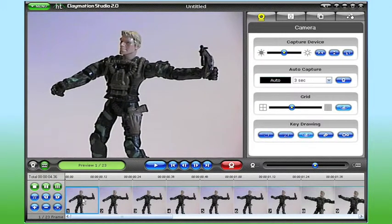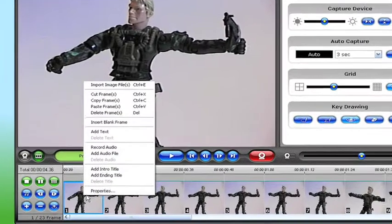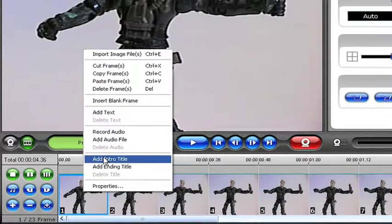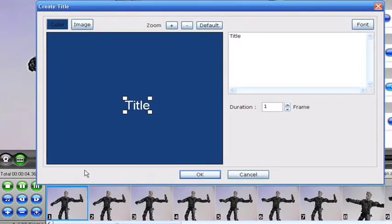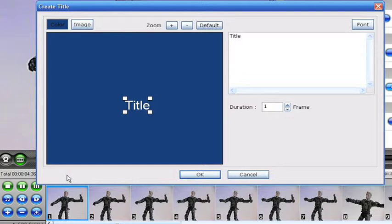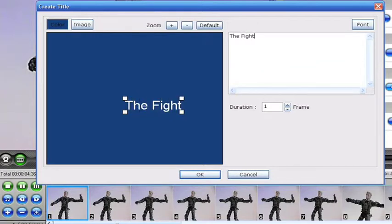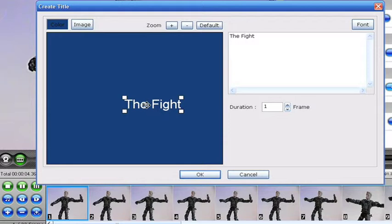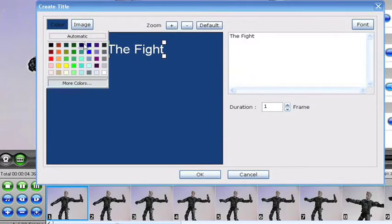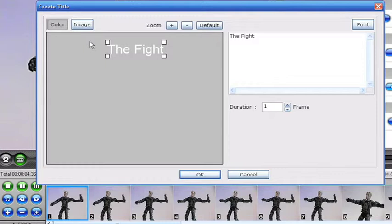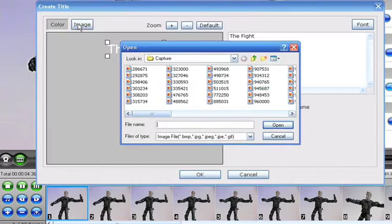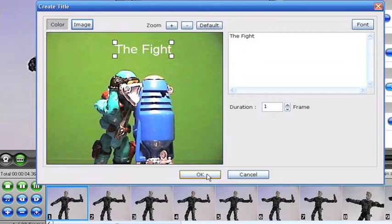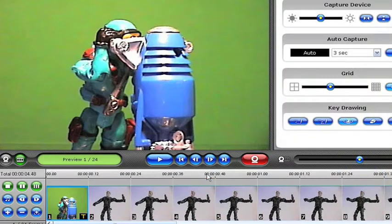Now let's add an opening title to my movie. To add an intro title, I right-click on the first frame and choose Add Intro Title from the pop-up menu. Or I could use the title buttons from the frame controls over here on the left. The Create Title window opens, and from here I can enter the text of my title. Change the position of the title on screen, and even change the color of the title background. Or I might add one of my own images to use as the background.